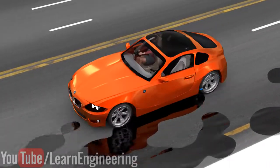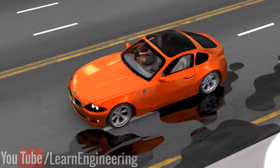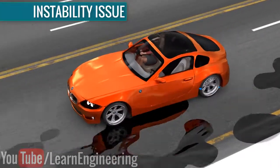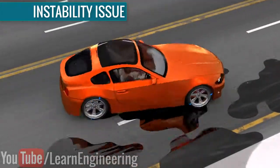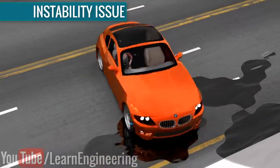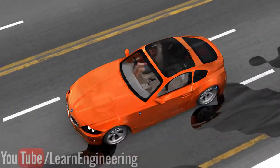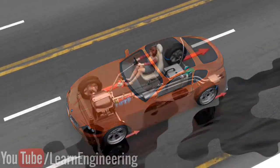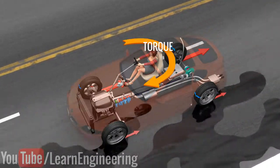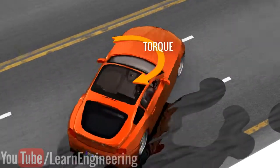Apart from losing control of the steering, cars without ABS face another big issue: braking on surfaces with different levels of traction. When the left and right wheels are on different traction surfaces, applying the brakes will generate different frictional forces on the wheels. This will produce torque, and the car will go into an uncontrollable spin.